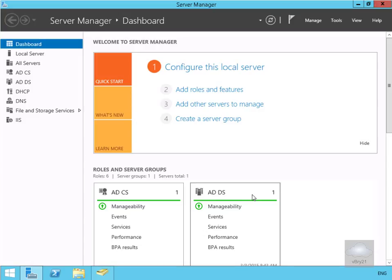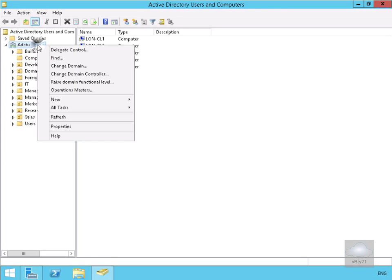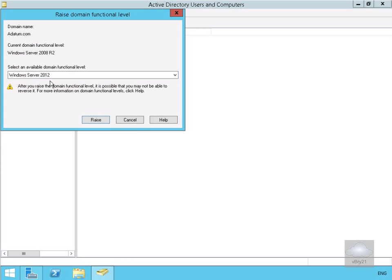The first thing we need to do is verify that our Active Directory domain is at least Windows Server 2003 for its domain functional level. We'll come into Active Directory Users and Computers, right-click on our domain, and raise the domain functional level. We need to make sure it's at least 2003. It's currently at 2008 or 2012, so that's fine. We'll just click cancel at this point.